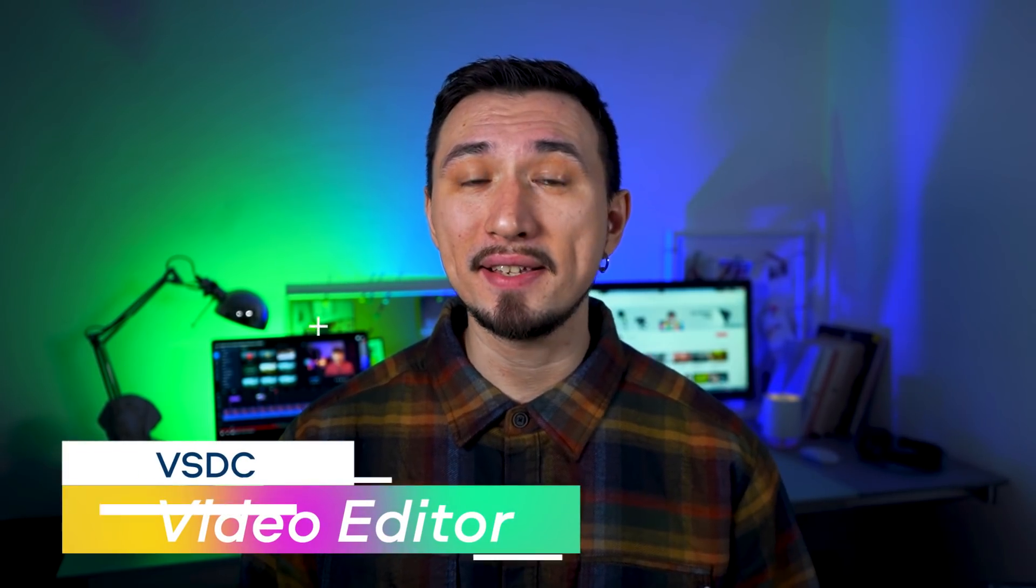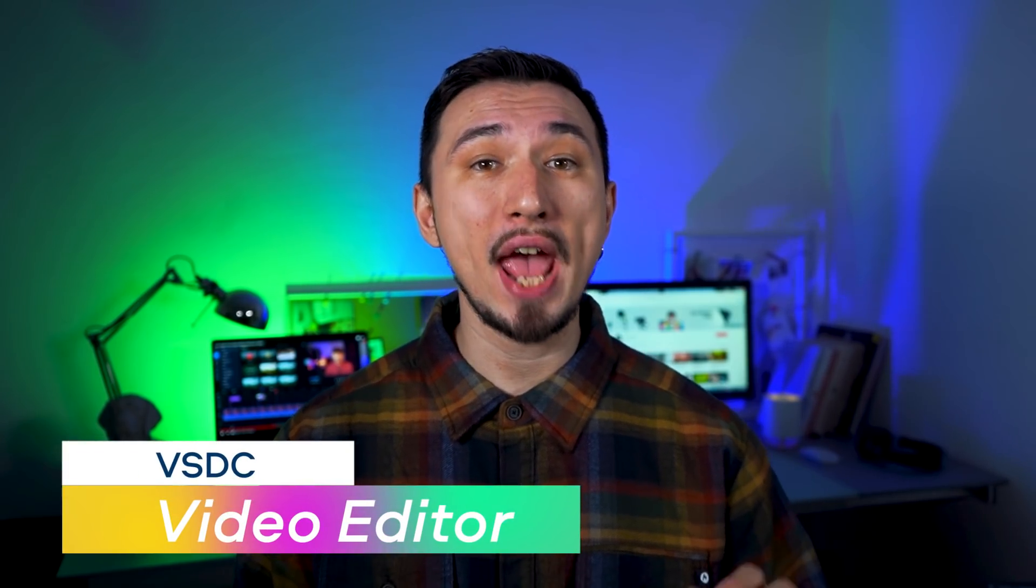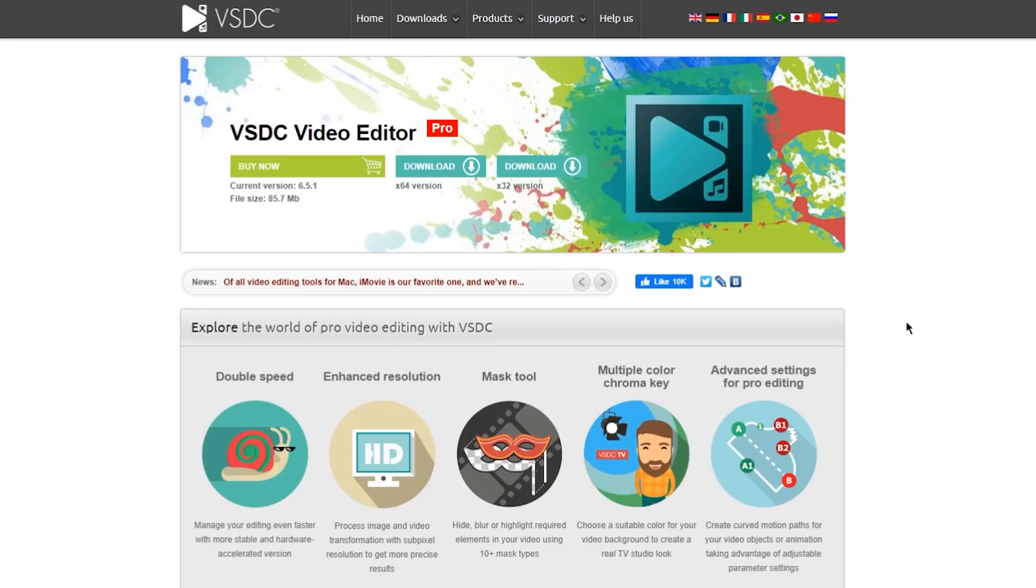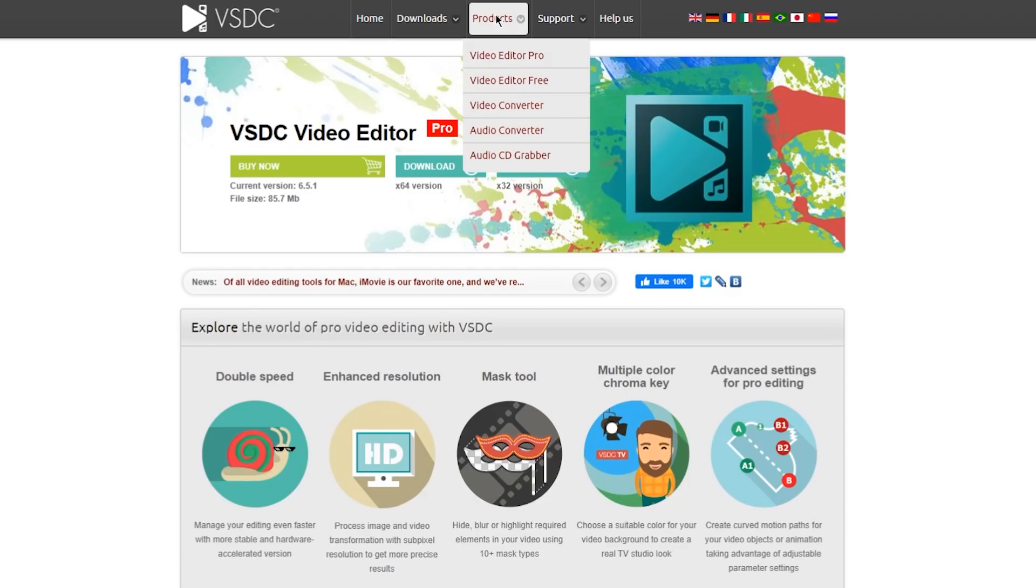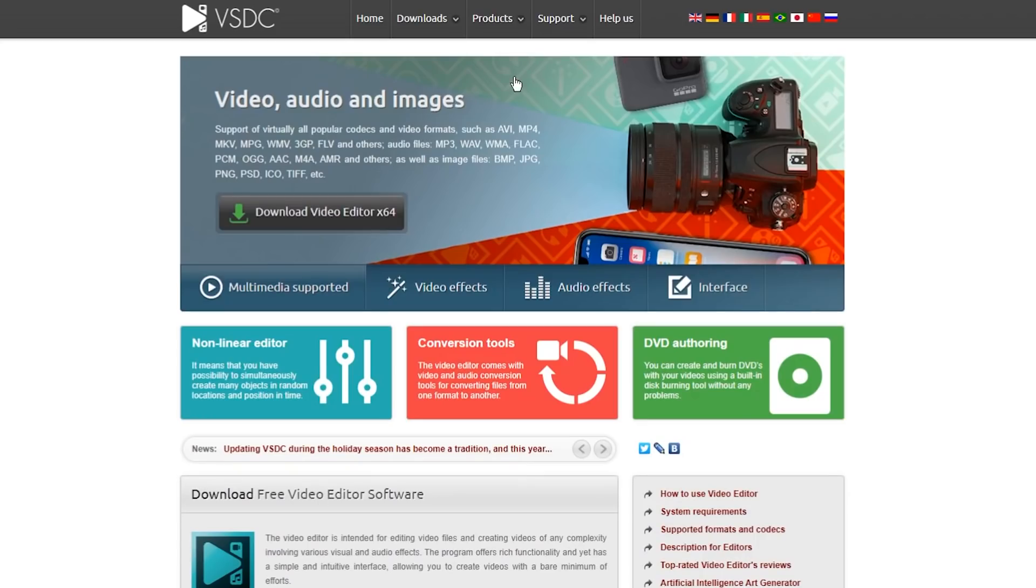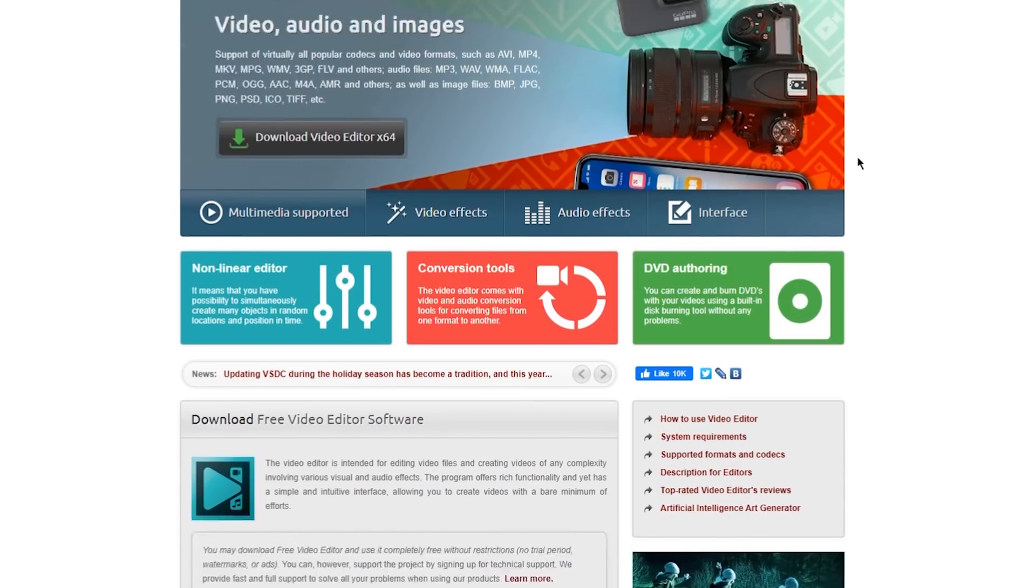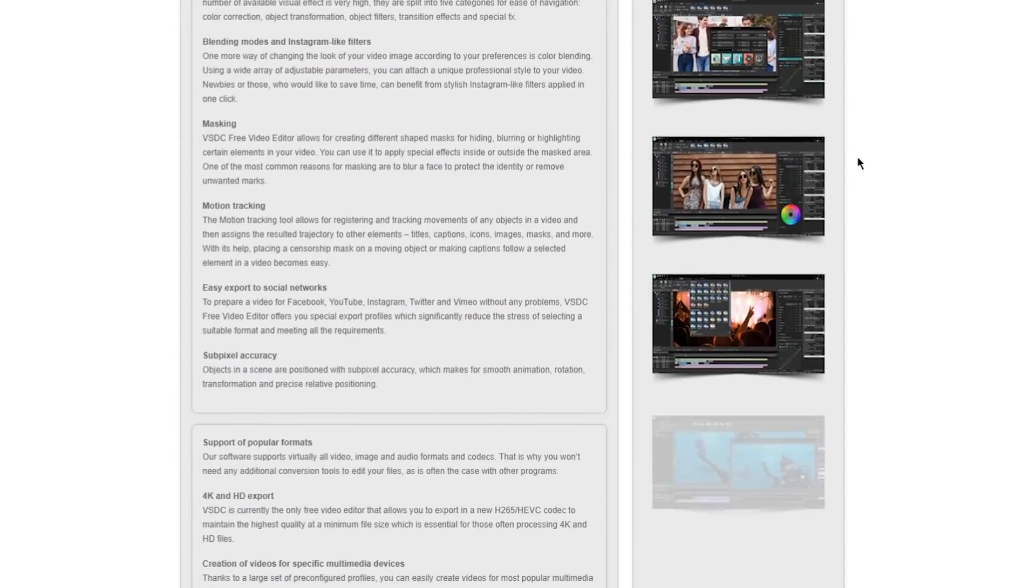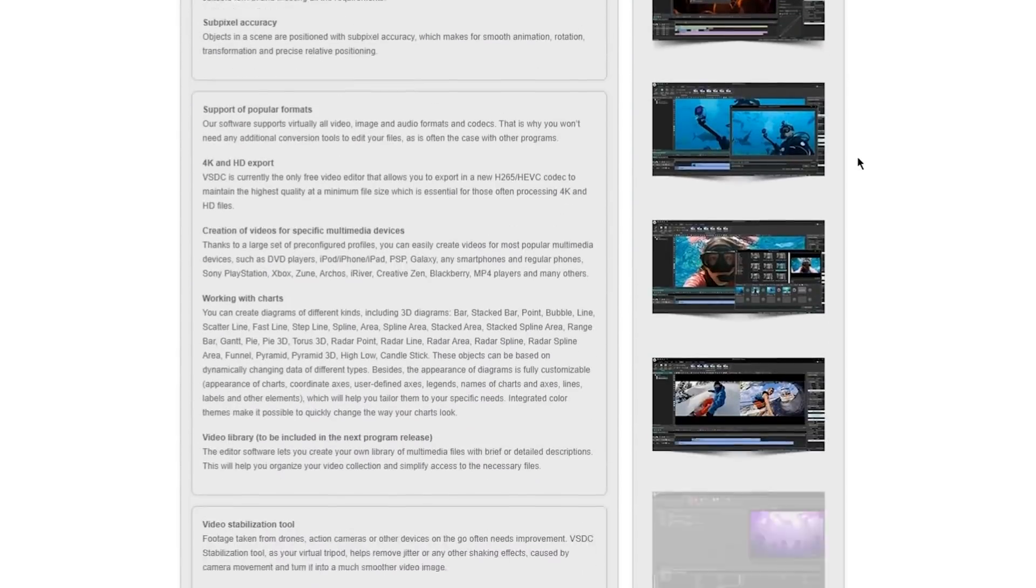Number five on the list is a program called VSDC Video Editor. It is designed for non-linear editing and looks a lot like the expensive programs for pros such as Final Cut or Adobe Premiere Pro. VSDC Video Editor is available in paid and free versions but don't worry, in this case the free version is quite self-sufficient. It has all the must-have tools. You can definitely create great content for your YouTube channel without spending a dime on the software.